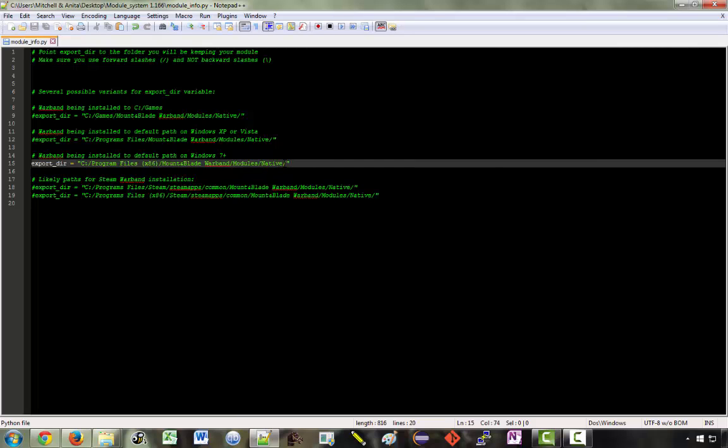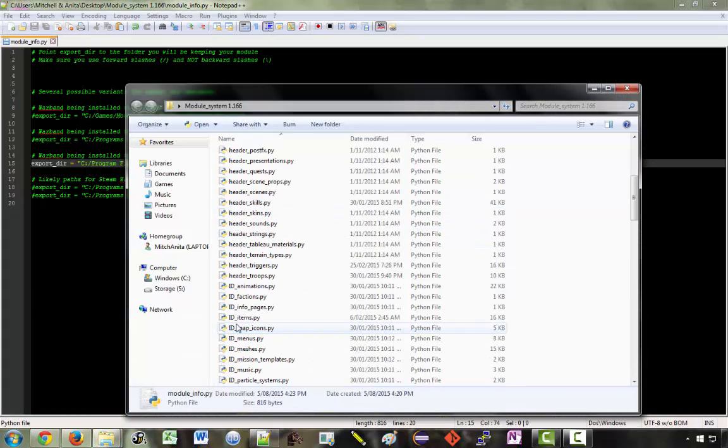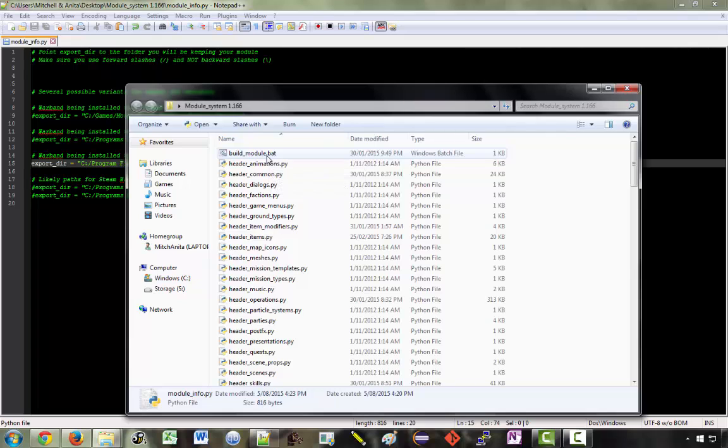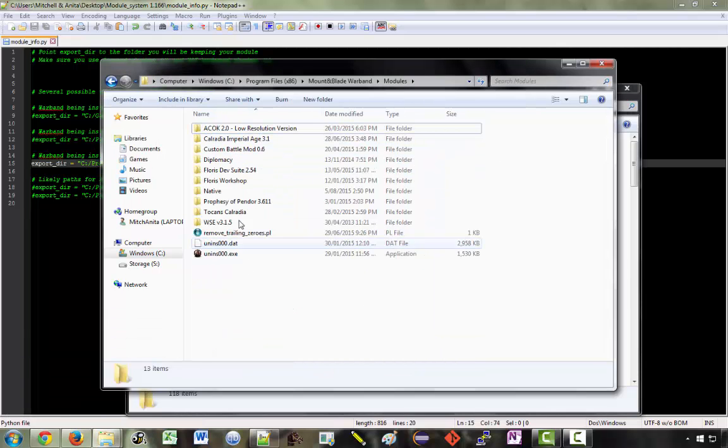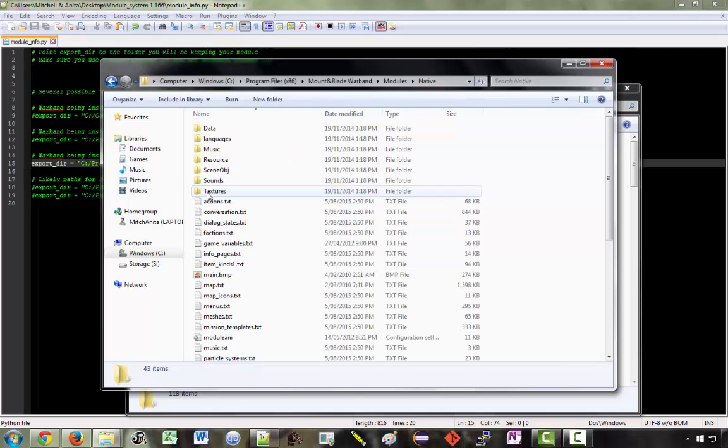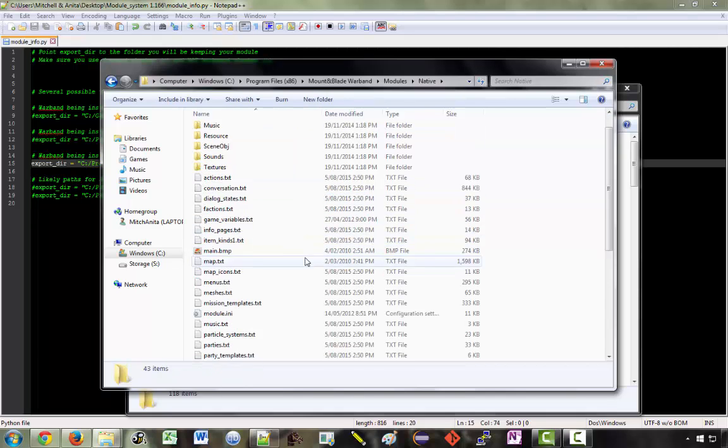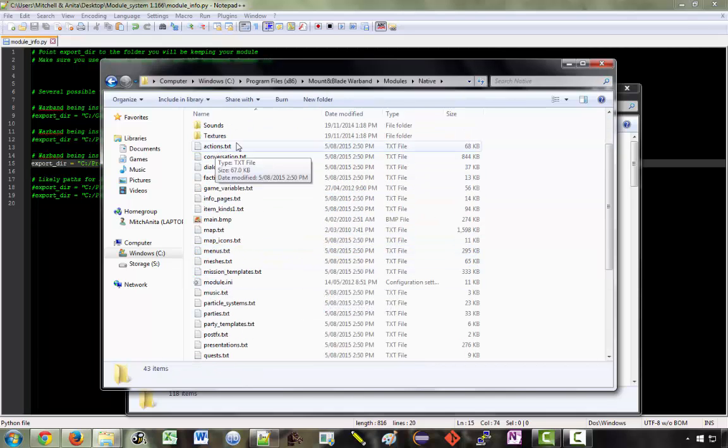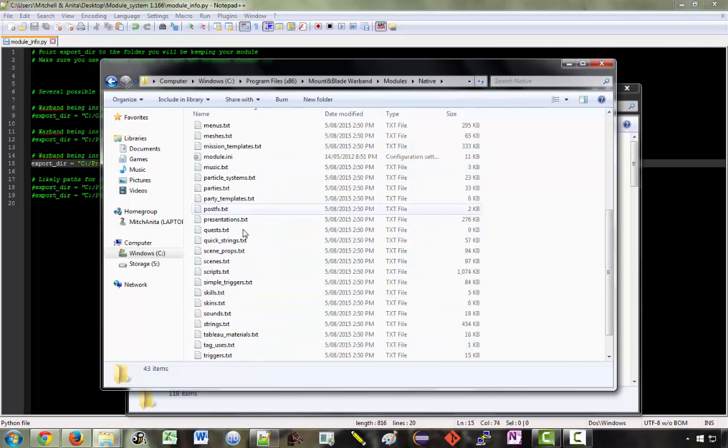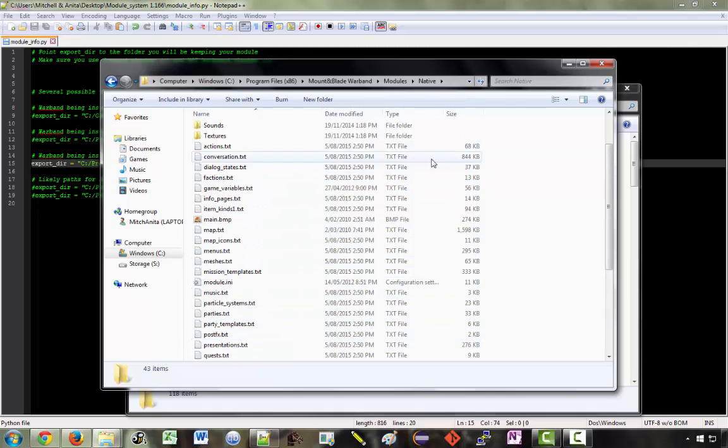Right now this is set to native. So when we double click on build_module.bat it is going to overwrite all of the text files inside this native folder. So actions.txt, conversation, blah blah blah, all these text files will be overwritten when we run this.